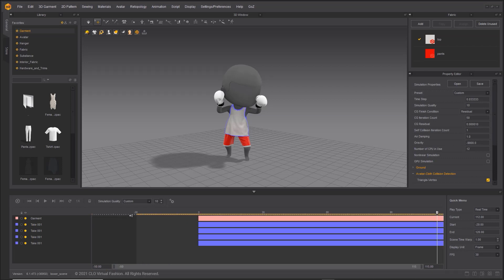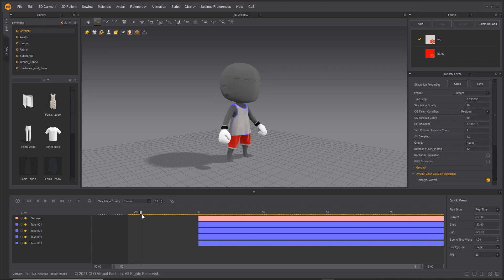Now you can use negative frames in Marvelous Designer 11, which was not available in previous versions.